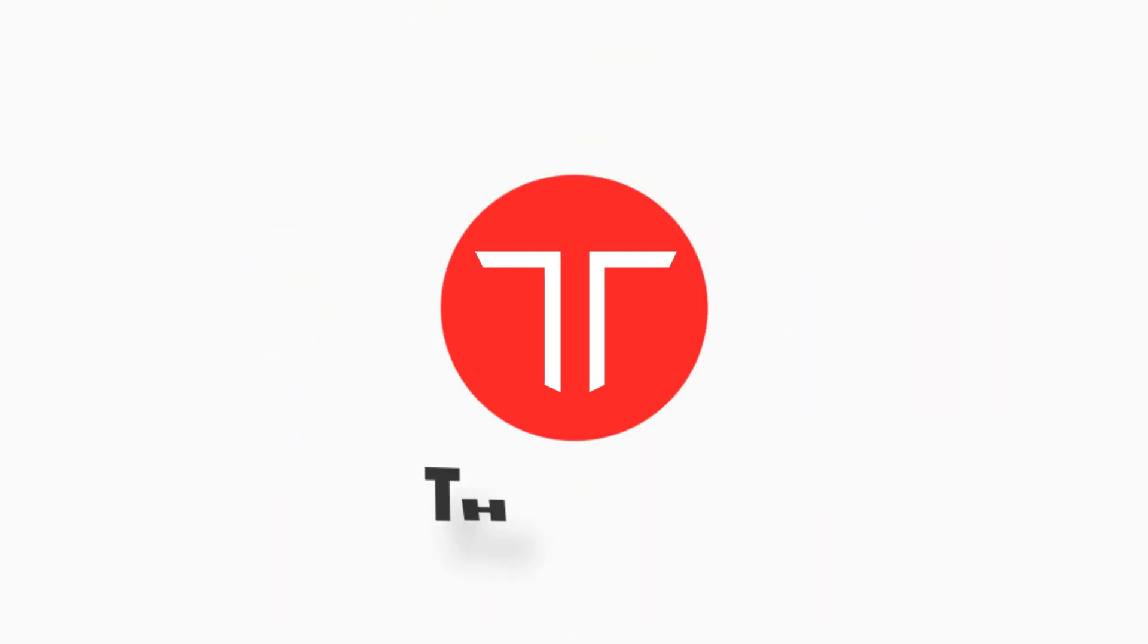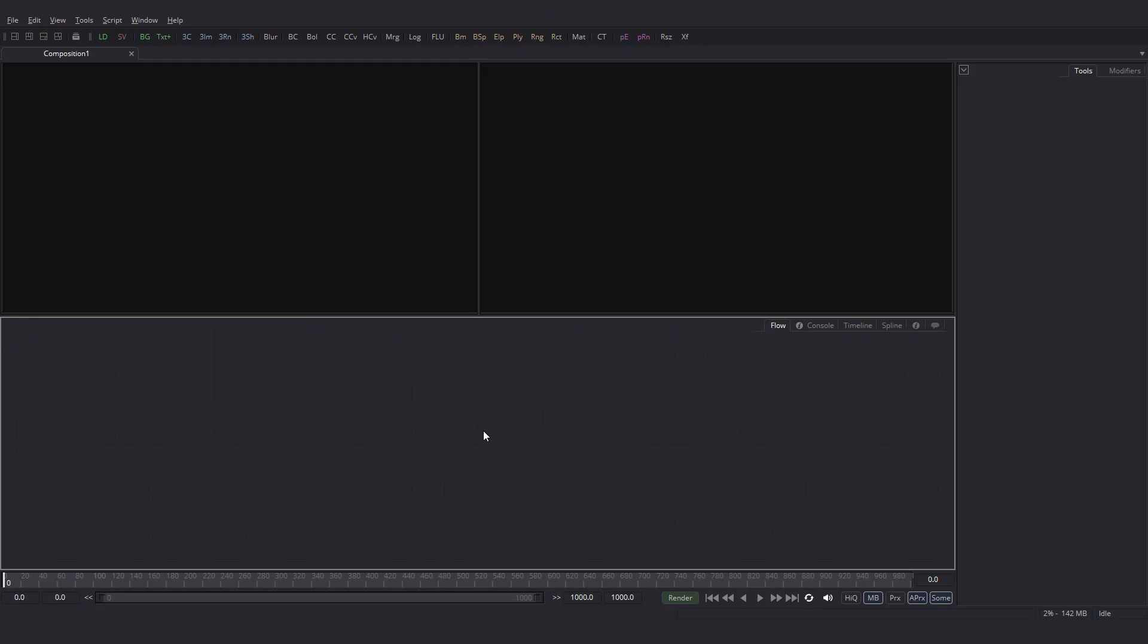Hey guys, this is Mohit for Tenika. This is going to be a video series that will be an introduction to Fusion and node-based compositing in general.